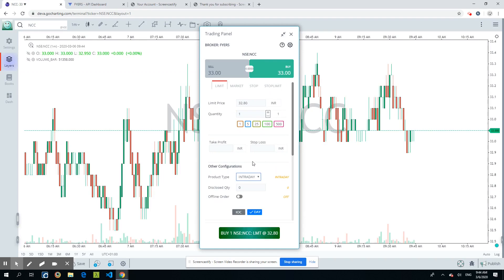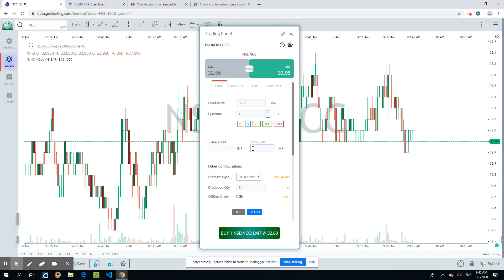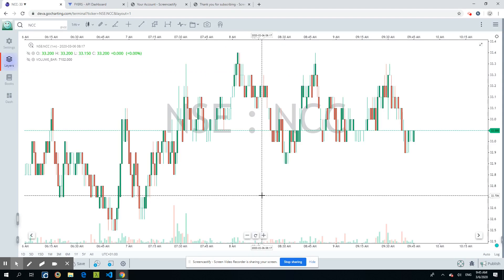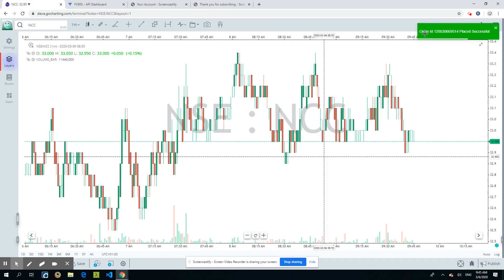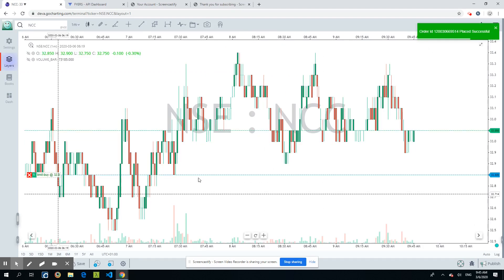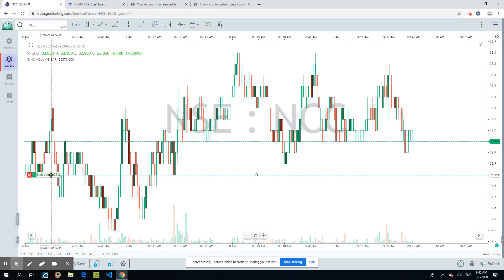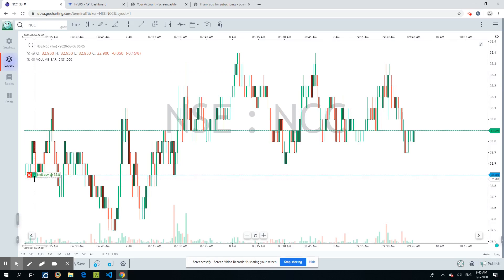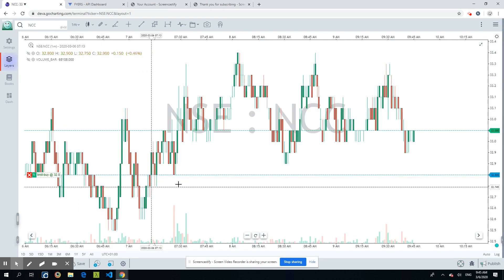Expiration is set to Day. Stop/Take Profit and Stop Loss are only applicable on cover orders and bracket orders, so for this demo we're placing a simple order. Once you place it, it says 'Order ID placed,' and you will see it on the chart as a line showing the limit order, quantity one, in green — meaning it's a Buy limit at 32.8.